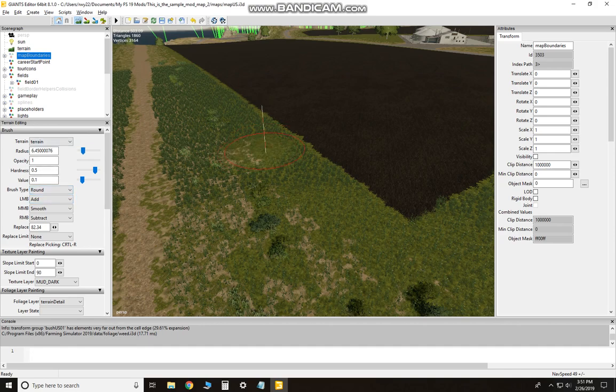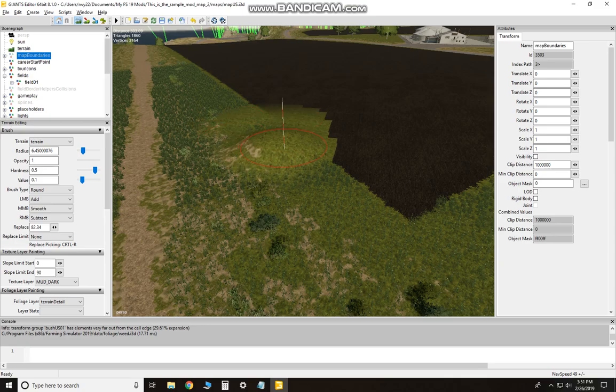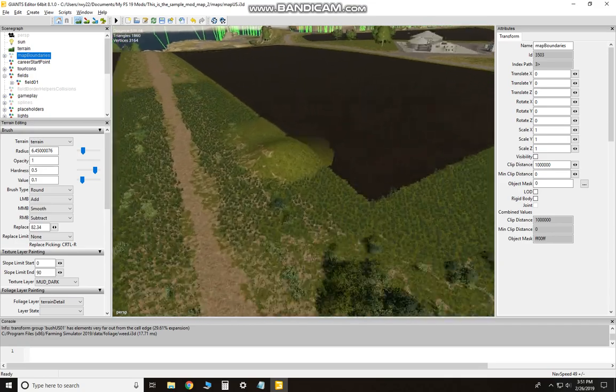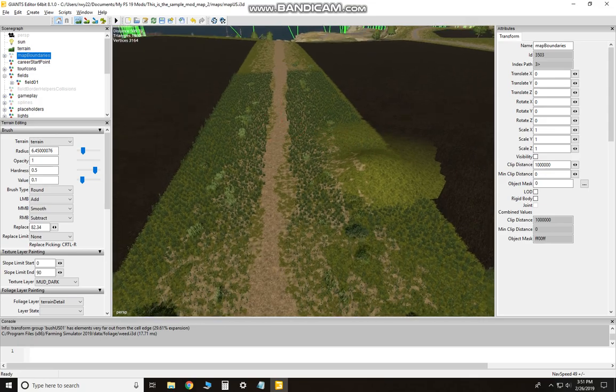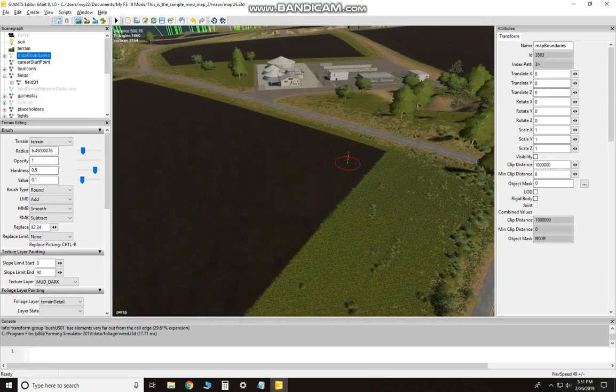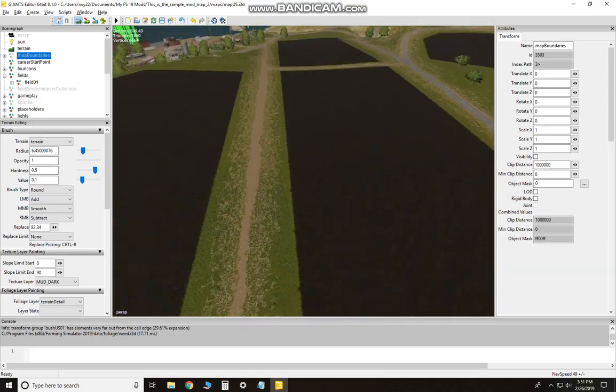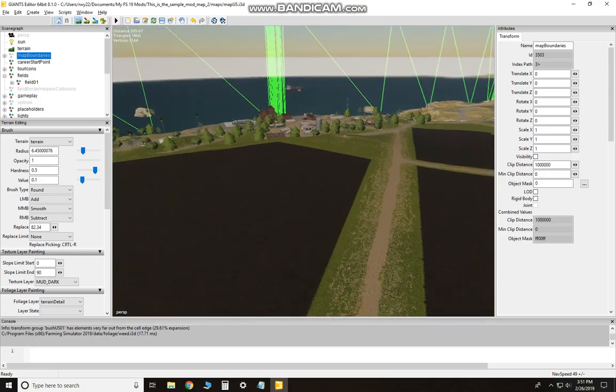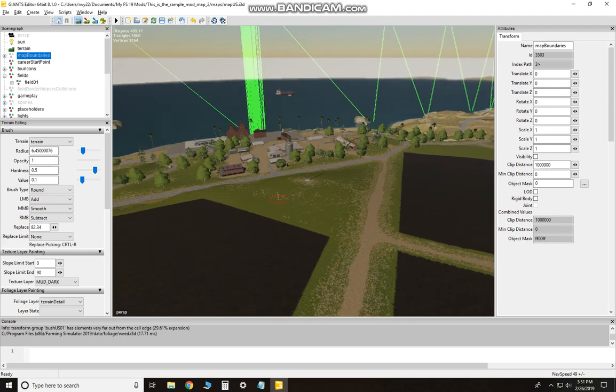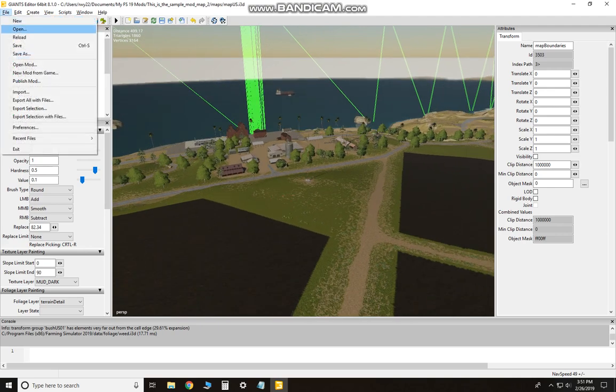Just start messing around—you can't hurt it. And when you get done doing what you want to do, just go to File and Save.